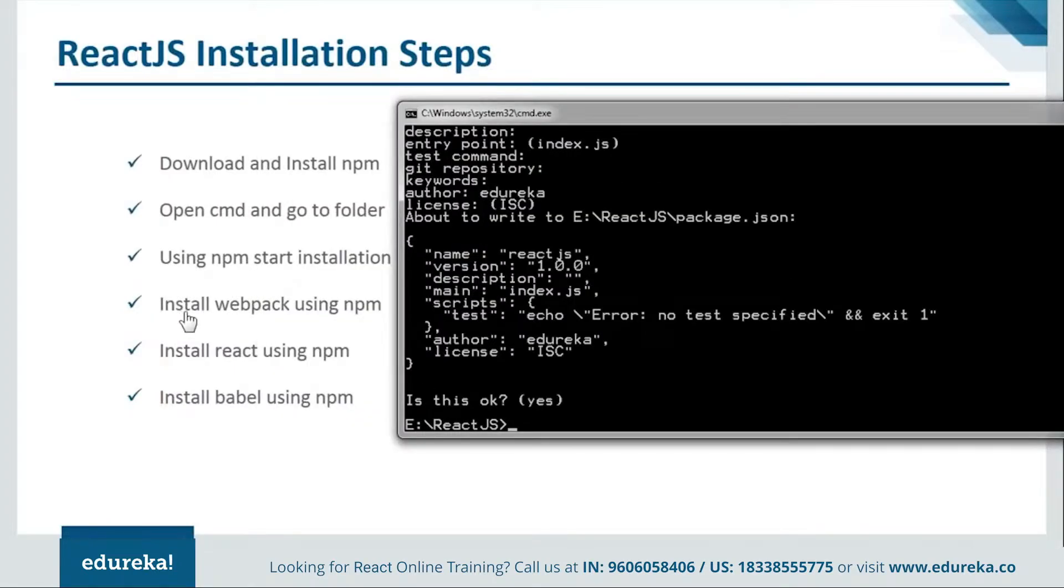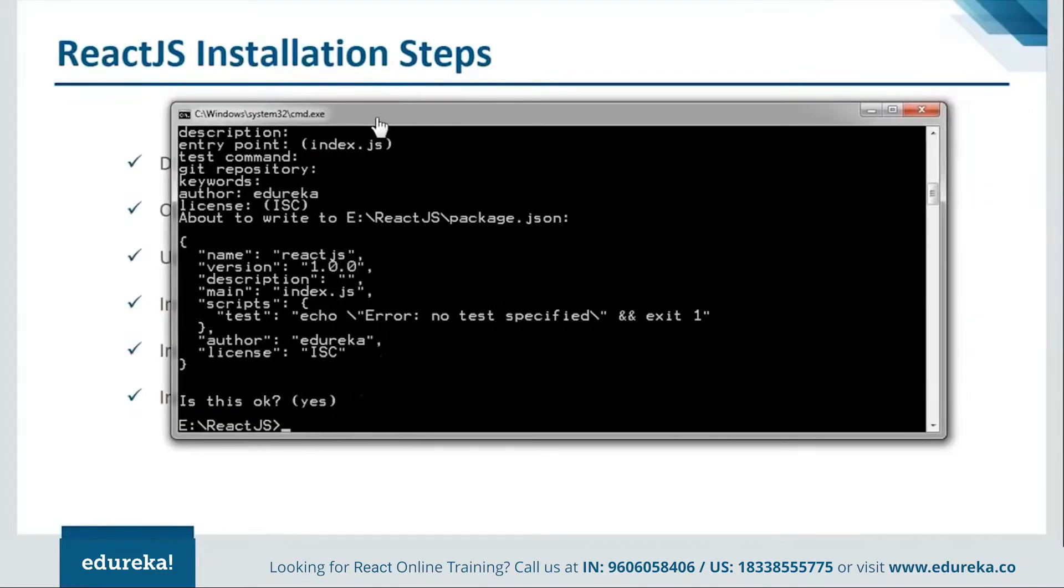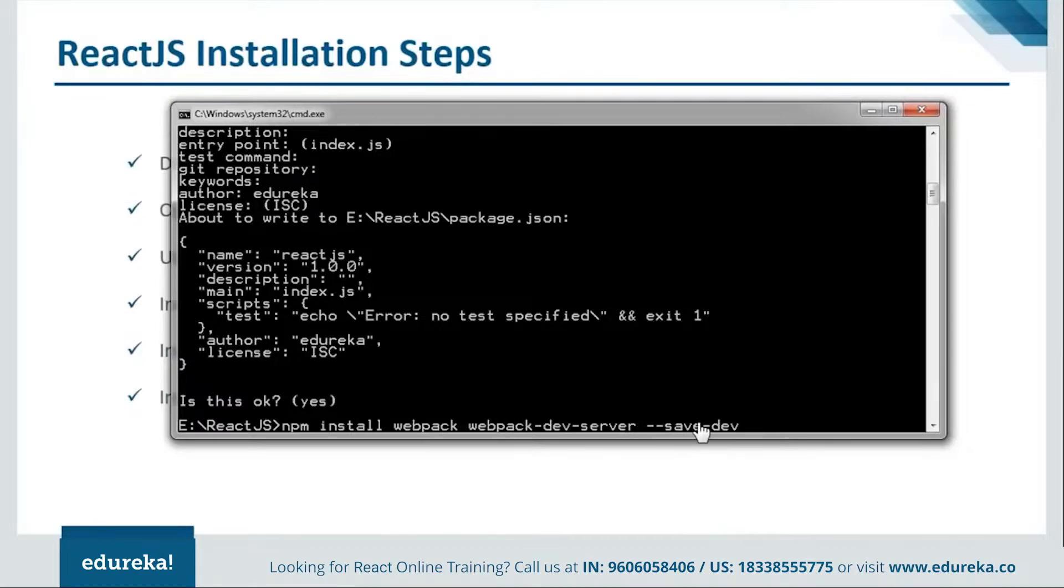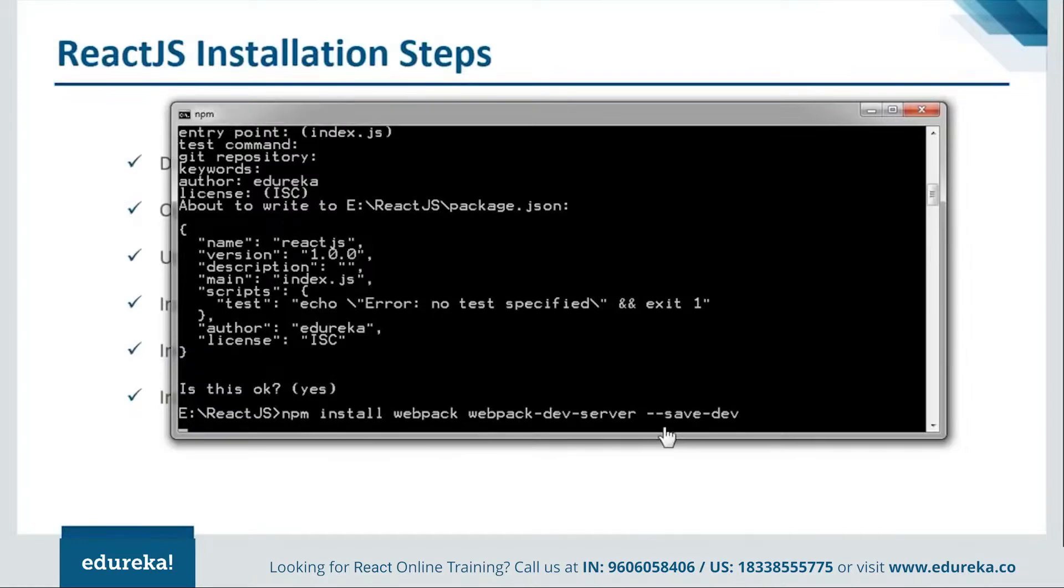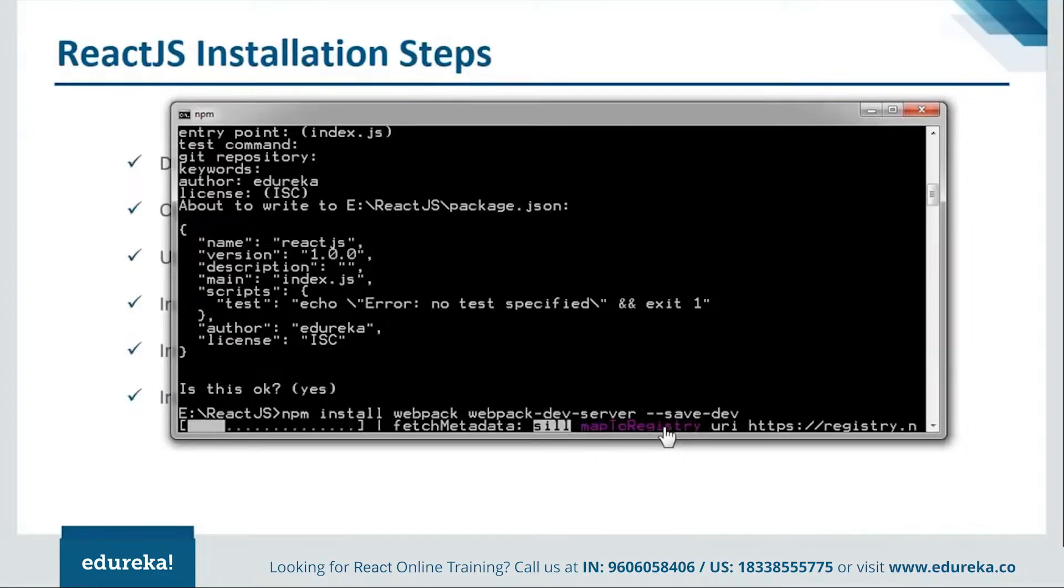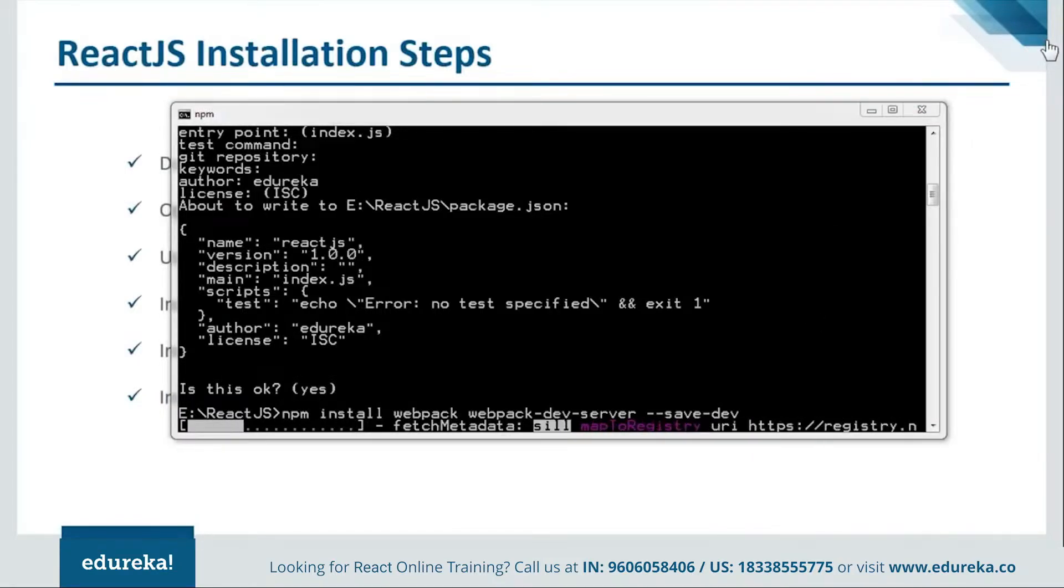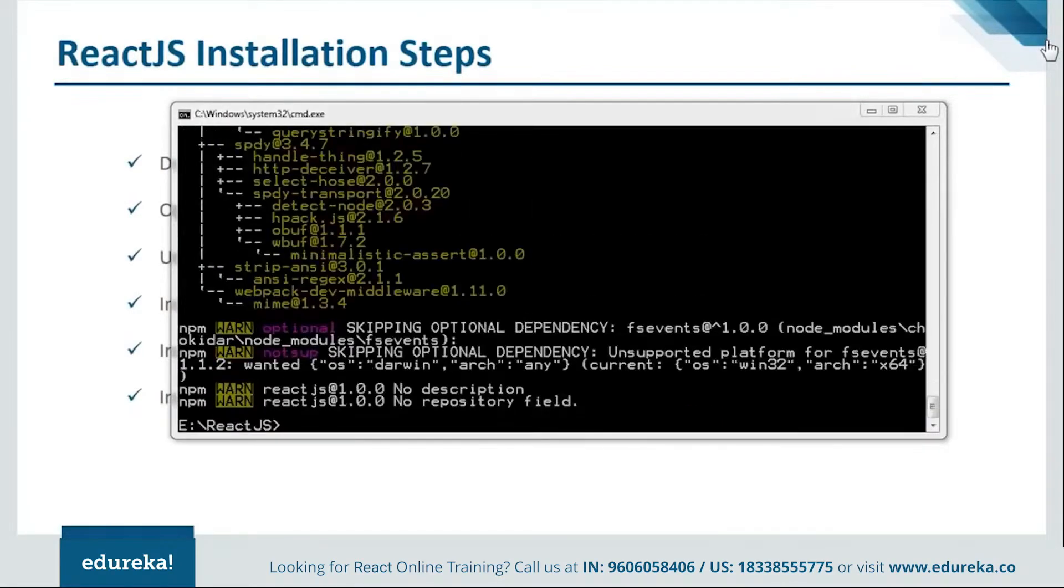Next step we have is install webpack using npm. Now we need to install the webpacks. For that, we will say npm install webpack. Here we are using save dev because we want it as a developer version, not the production version. Just hit enter and it will start installing the webpack. Now, this webpack is responsible for combining all the dynamic components in our code. It will help in importing the data from different code files. Let it get installed. It's done installing the webpack.